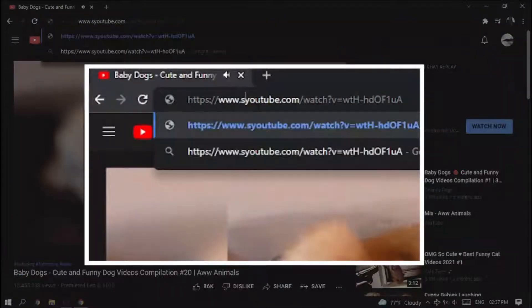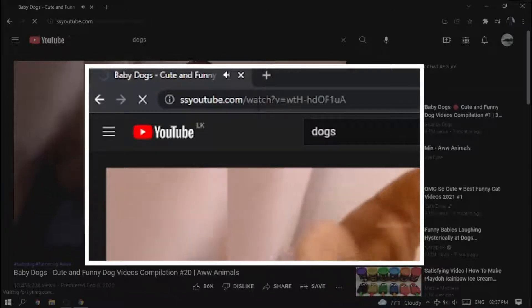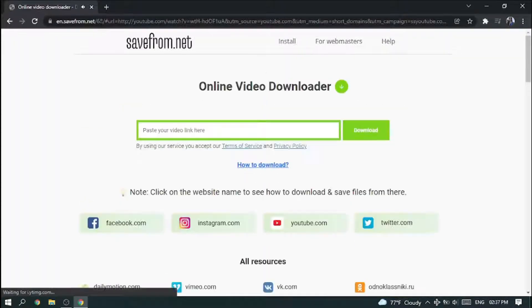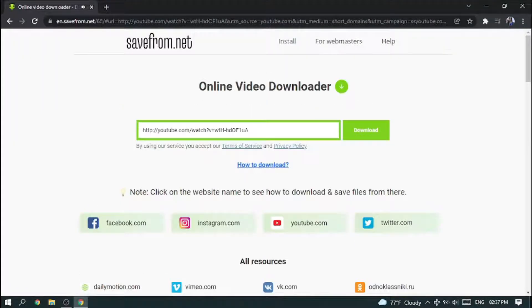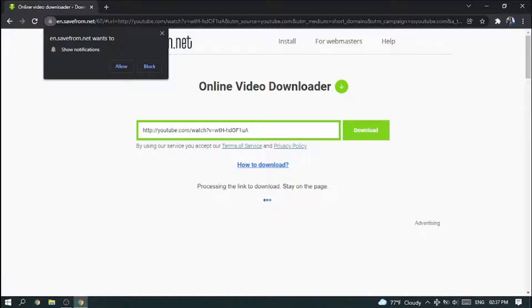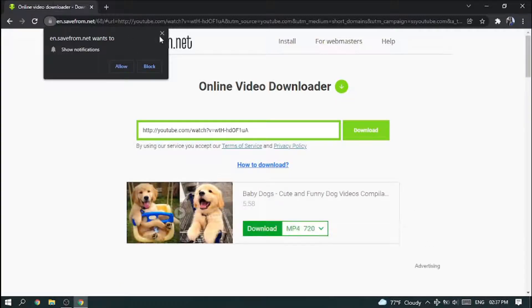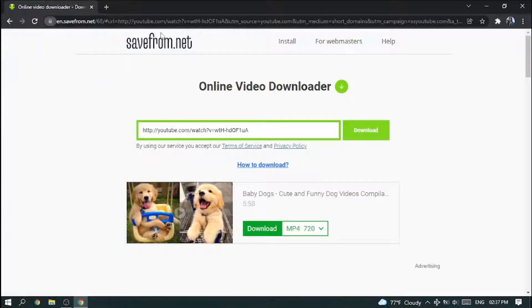First, you want to type double S in between the dot and the Y in the YouTube URL. Now you can see you are going to a website — savefrom.net.